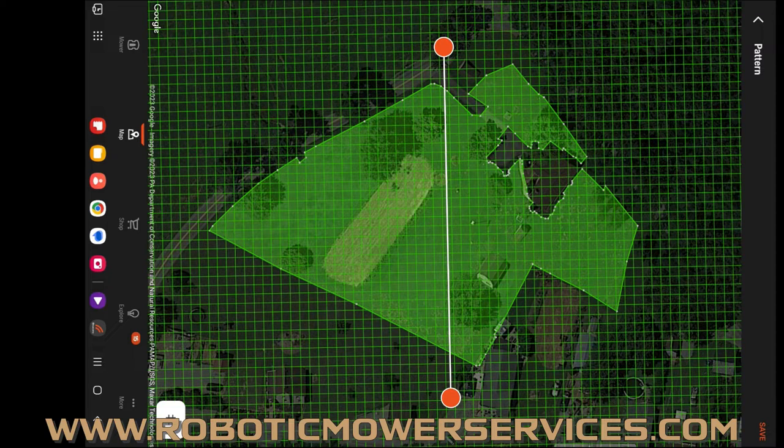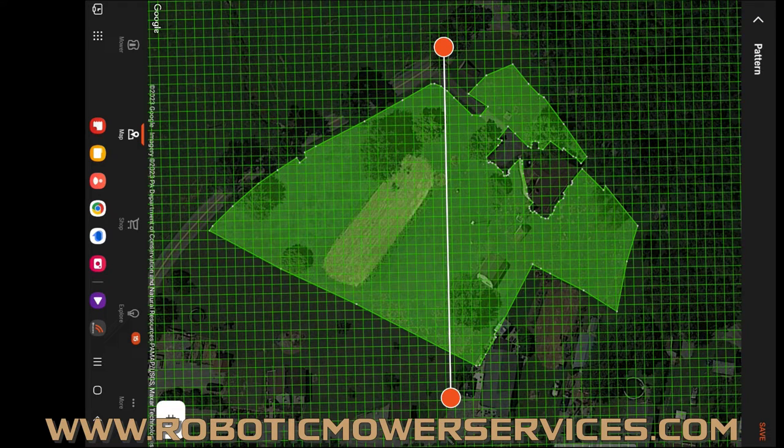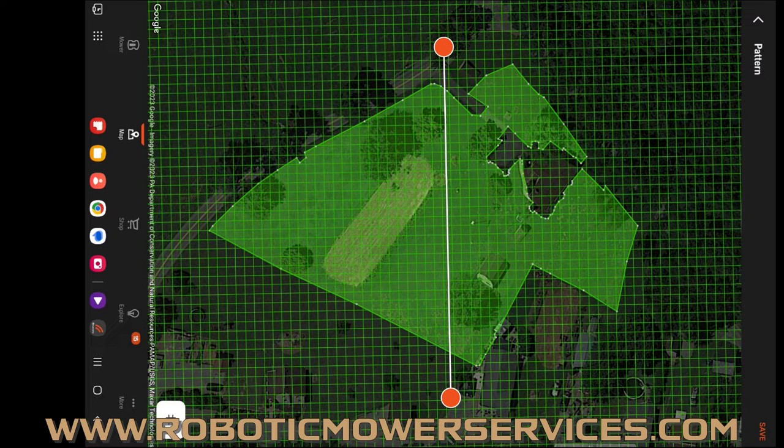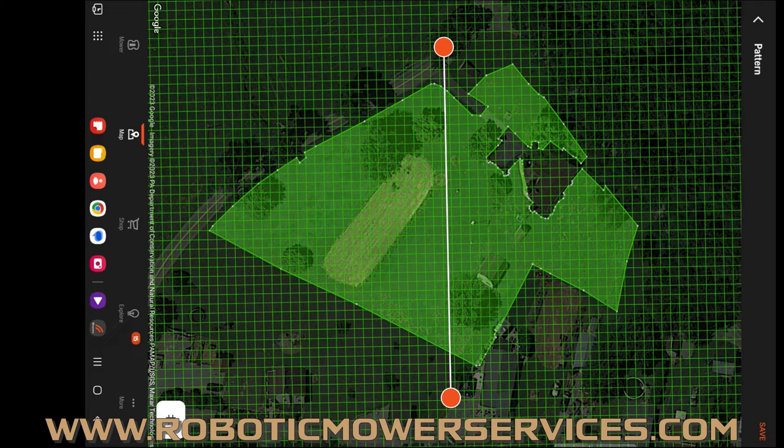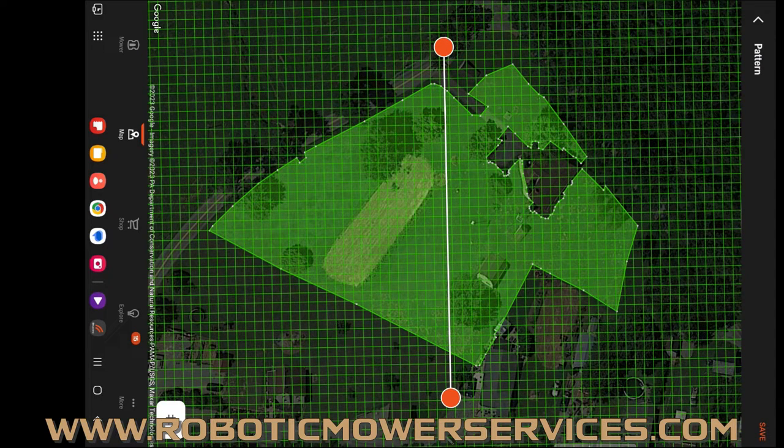www.roboticmowerservices.com - we have a whole page on there of information about the EPOS mowers, we have videos and stuff on there, and we're adding more information about them all the time as we get it together and get the time to post it on there.